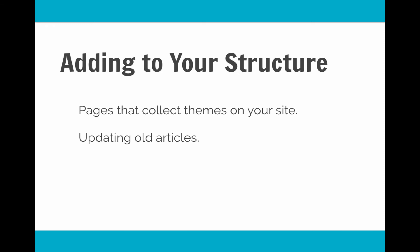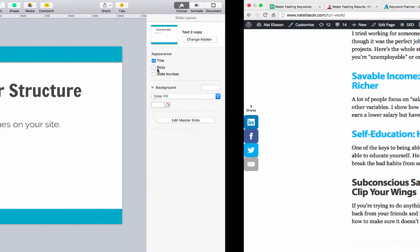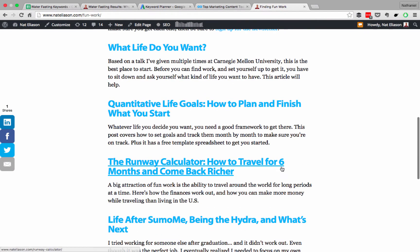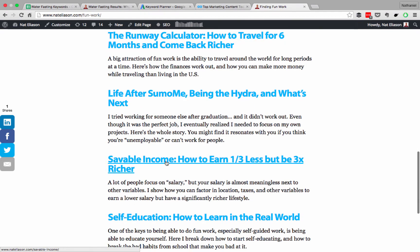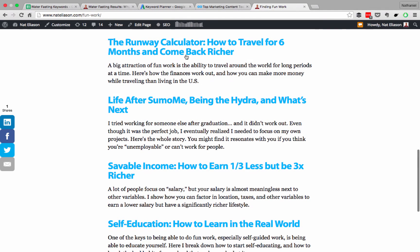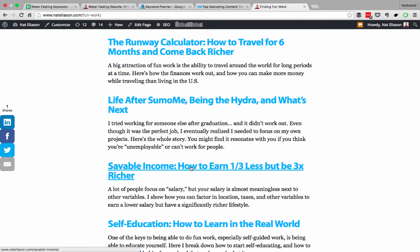You could go back to that old article on losing weight and add a note that says, by the way, water fasting is a great way to lose weight in the short term. Then your old article, which might already be getting some traffic, now sends people to the new article and helps them discover it. For example, I published a runway calculator before I published a saveable income article. I eventually went back to the runway calculator and added a link to saveable income so people could find it, and in saveable income I linked back to the runway calculator.